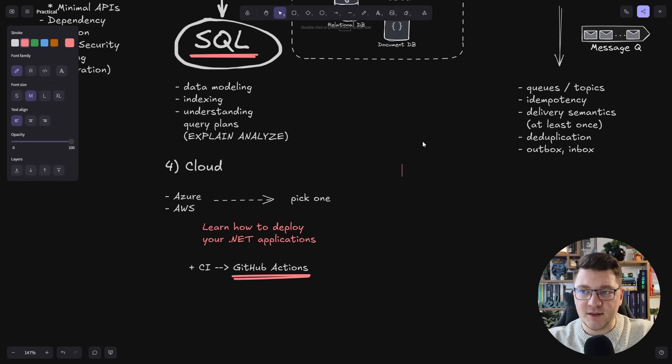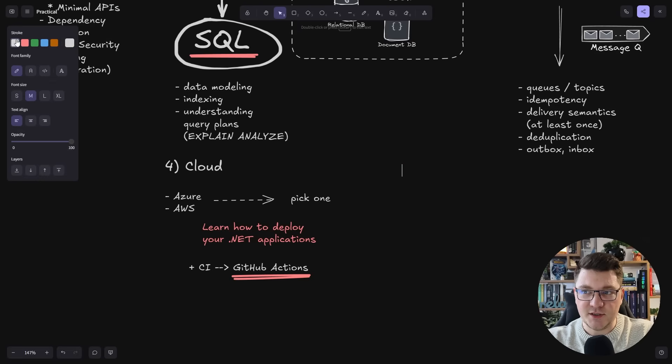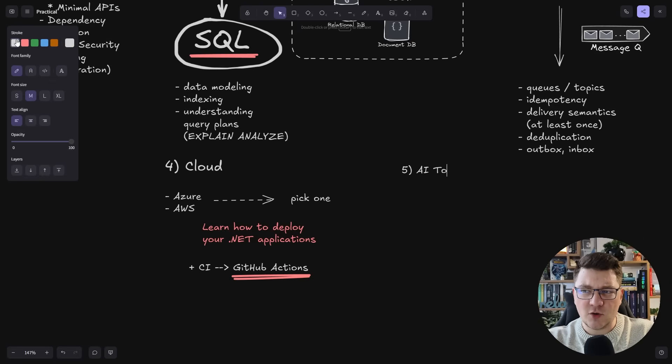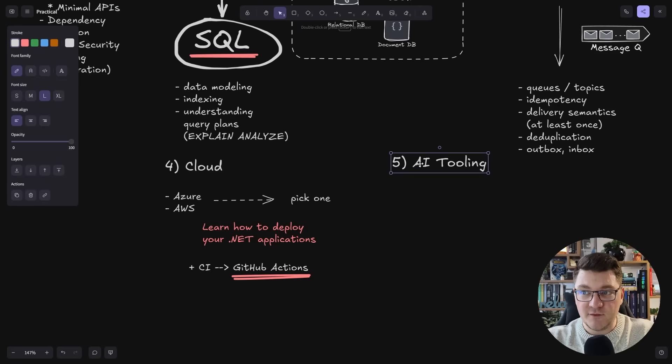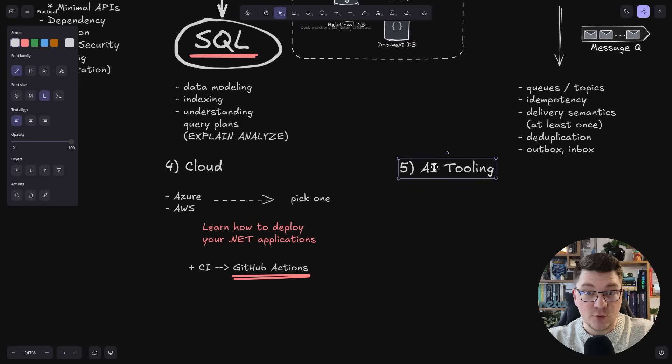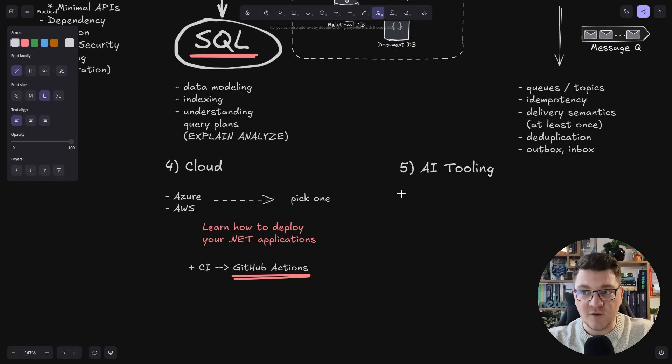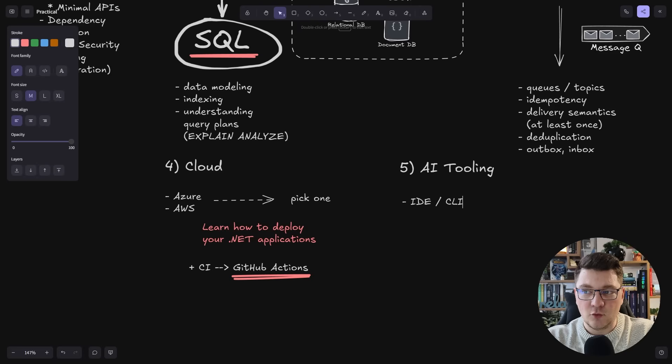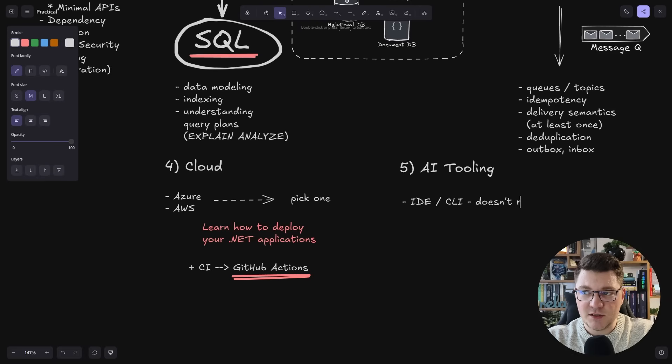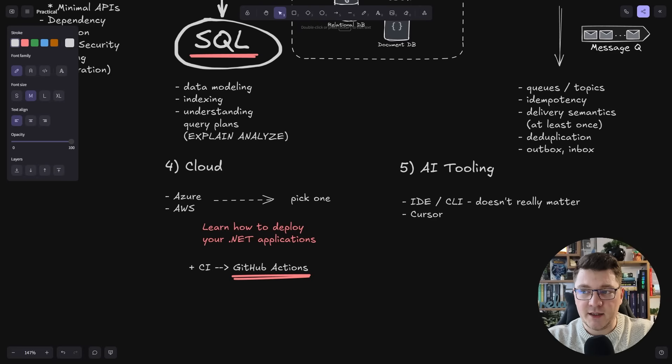Number five, the hot topic, which is AI. And I'm going to actually scope this to AI tooling, which I think you should definitely be using if you care about your time and you want to be an efficient developer in 2026. When it comes to the specific tool that you are using, it doesn't really matter. Just pick one you like. Let's say for IDEs, I use cursor. And if I wanted to do CLI, you can use something like cloud code.